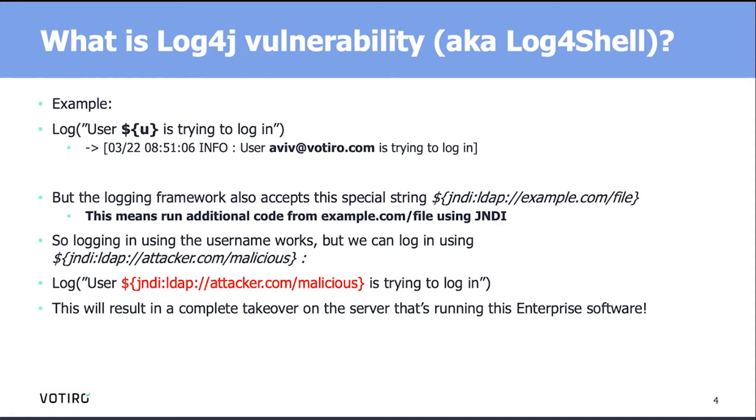what it does is actually fetch that malicious code from remote and execute that on the server that runs that enterprise software, which is crazy, really, really scary. That means a complete takeover in just seconds.